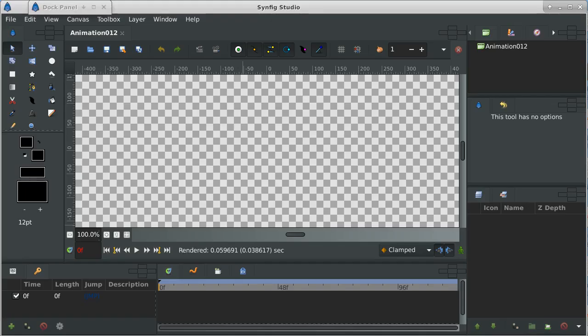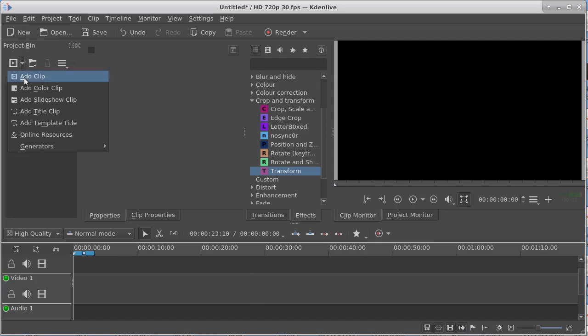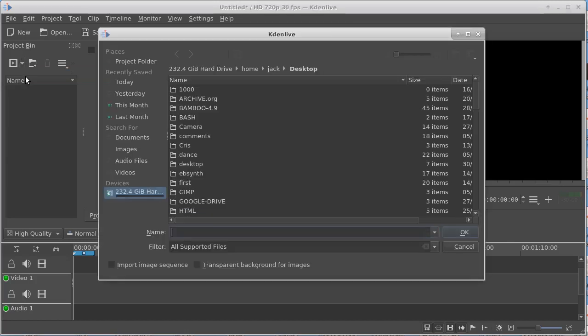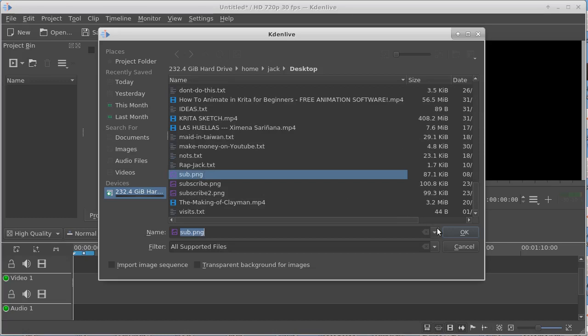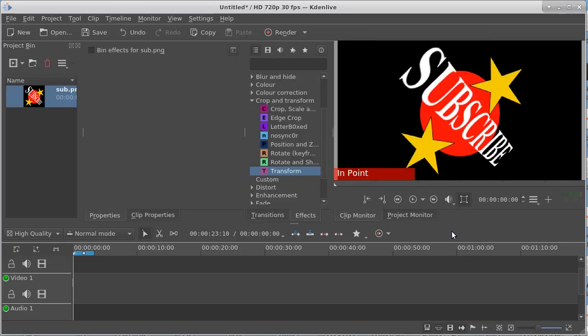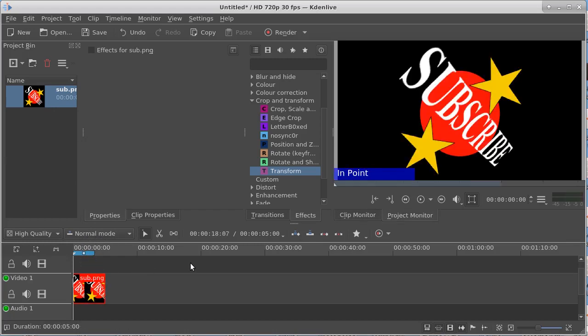There's Synfig Studio, and there's Kdenlive. Kdenlive is mostly known as a video editor. However, it can be used to animate, and we'll do a quick example here where I add a clip. I'll take a clip, and we're going to put a little subscribe thing in here. Here's a subscribe ping. Now I've got it up on top. I want to drag it down into my timeline. So there it is into my timeline.